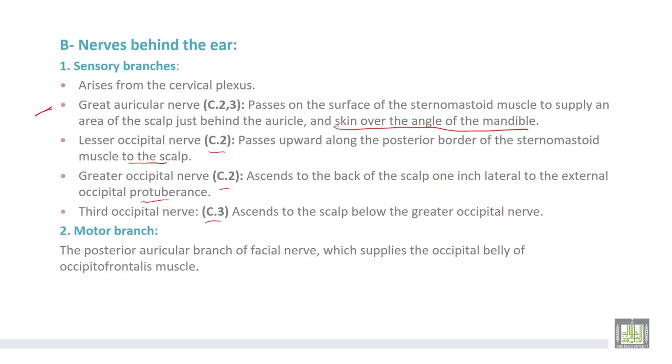Lastly, the motor branch behind the ear is the posterior auricular branch of the facial nerve, which supplies the occipital belly of the occipitofrontalis muscle.